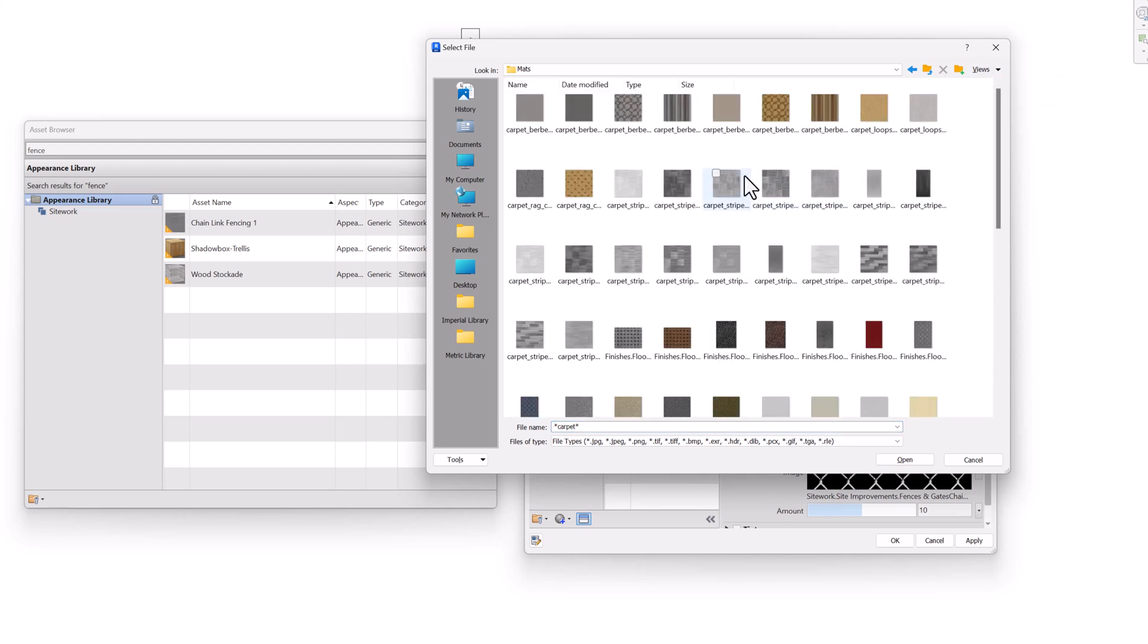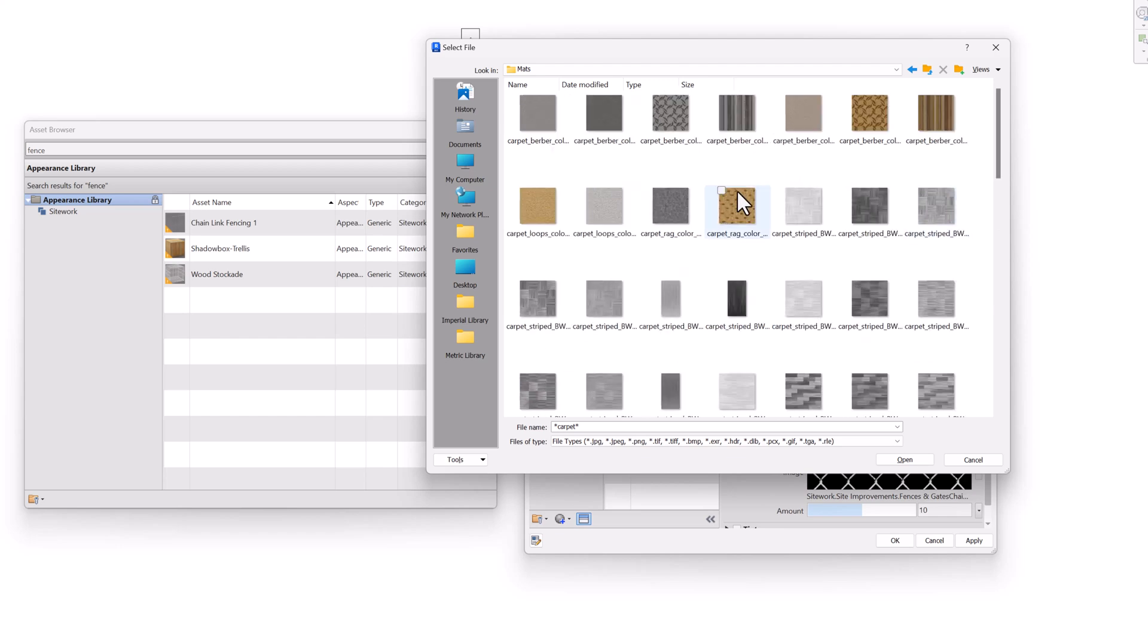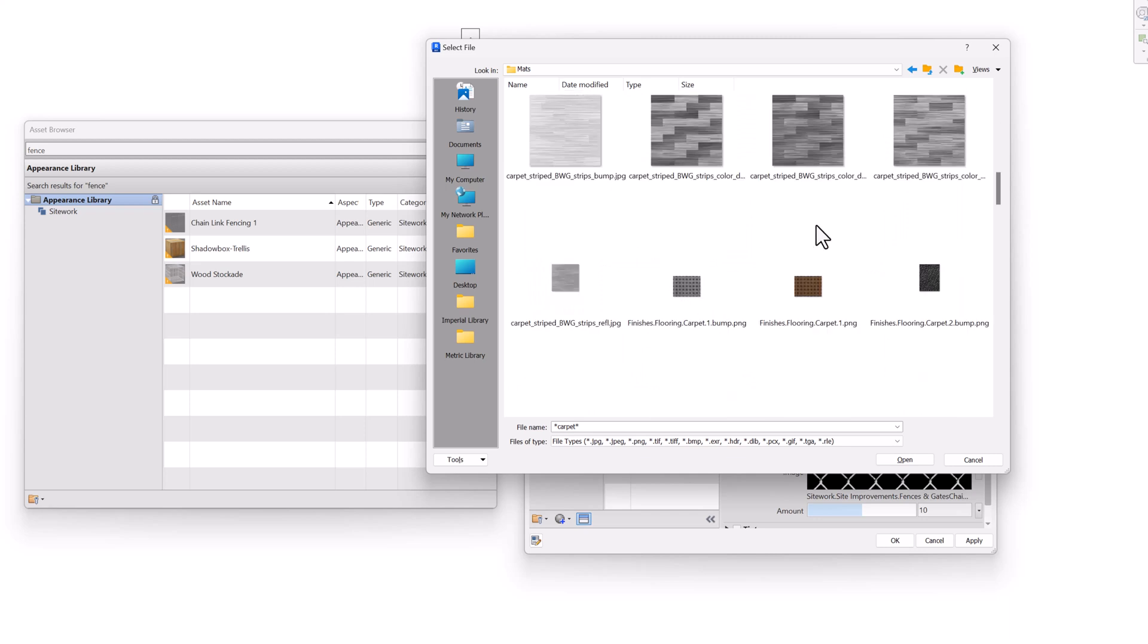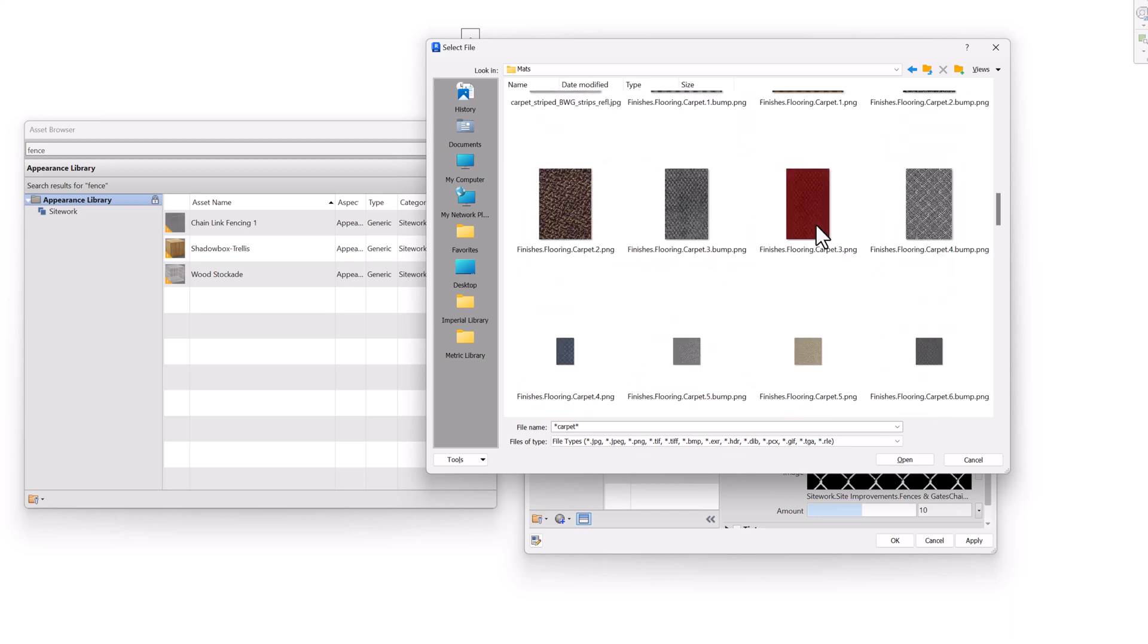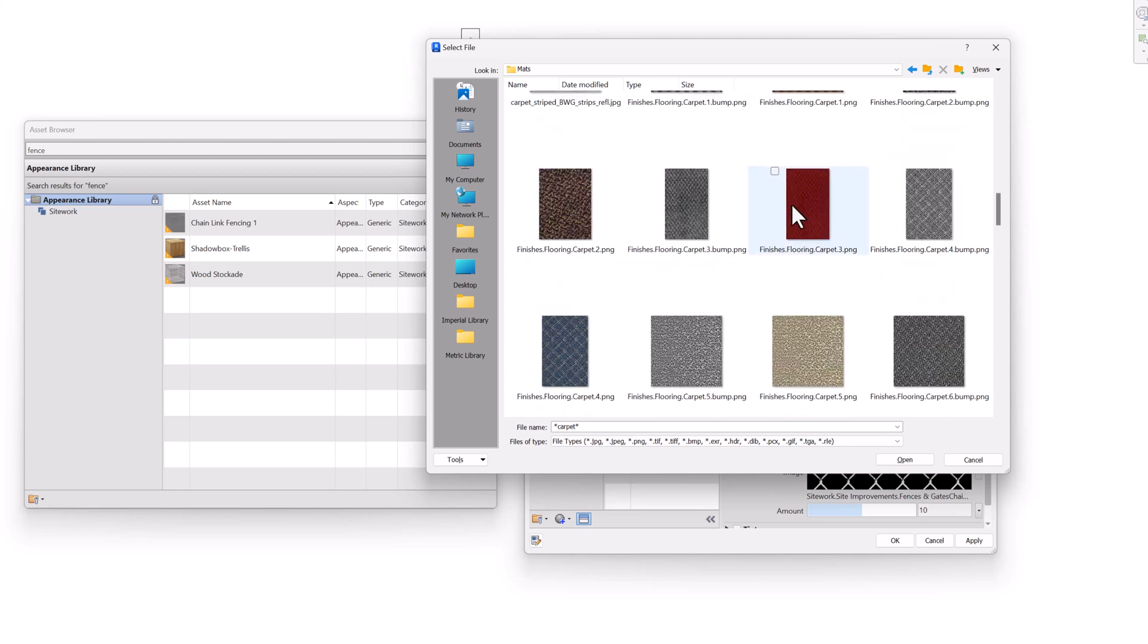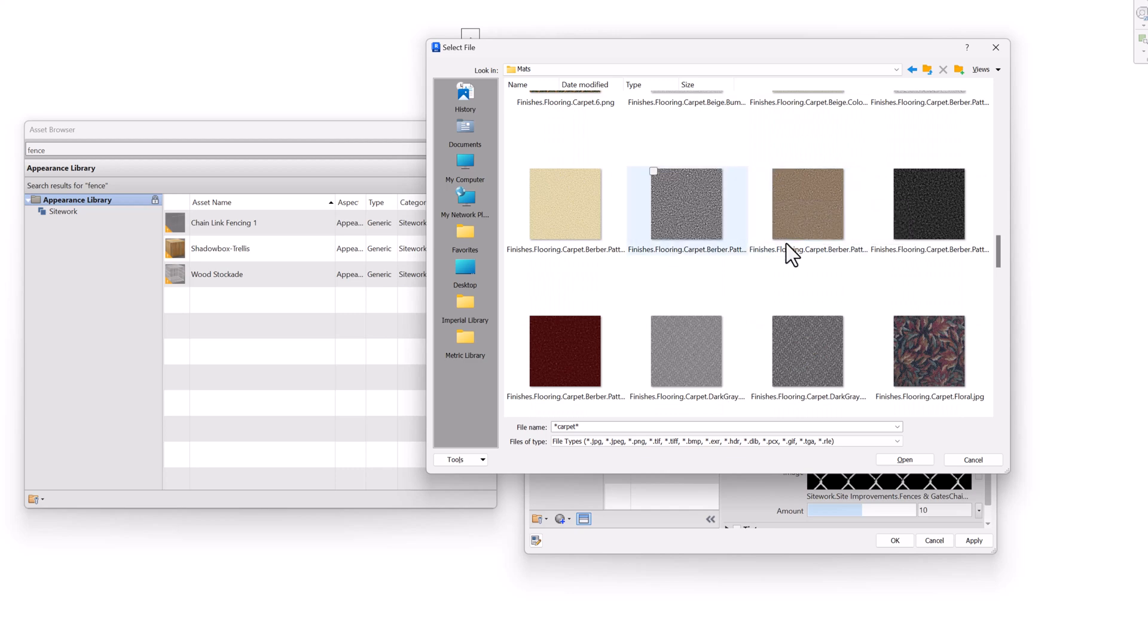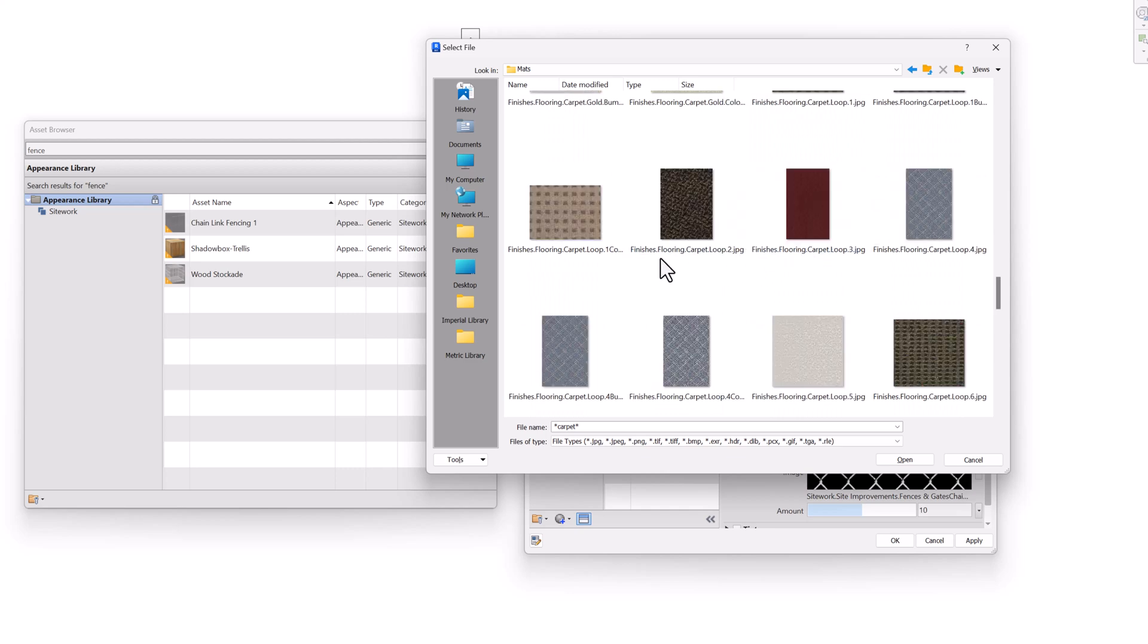And then if you hold down the control key and spin your wheel, you can make those previews larger. So this is a really great way, whether you're looking at the Autodesk materials, or you have a stash of textures in your company or some sort of shared drive, you can quickly get a look at the actual texture and what you want to use.